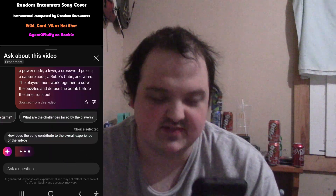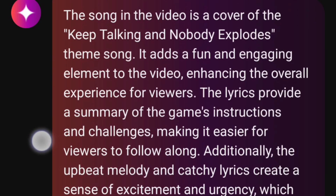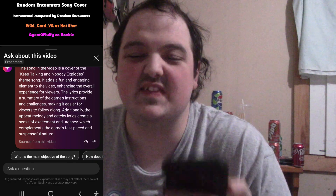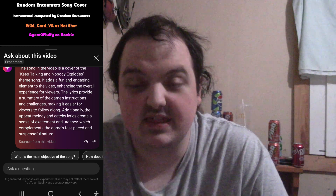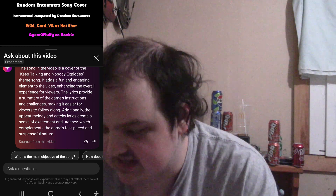How does the song contribute to the overall experience of the video? The song in the video is a cover of the 'Keep Talking and Nobody Explodes' theme song. The cover of the theme song? Keep Talking and Nobody Explodes does not have a theme song — this song was composed by the YouTube channel Random Encounters. It adds a fun and engaging element to the video, enhancing the overall experience for viewers. The lyrics provide a summary of the game's instructions and challenges, making it easier for viewers to follow along. The upbeat melody and catchy lyrics create a sense of excitement and urgency. I will give the rest of the description credit though — it does play up the song as being a core element to understanding the game and also being fun and catchy.